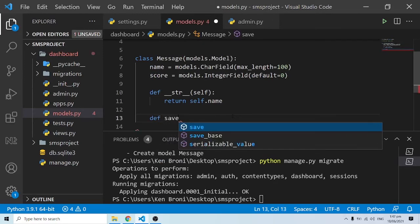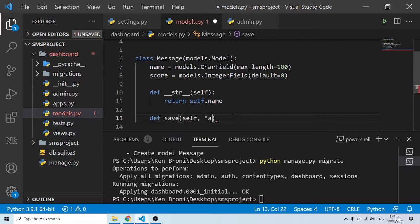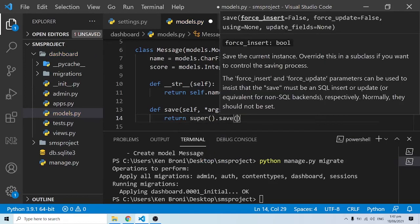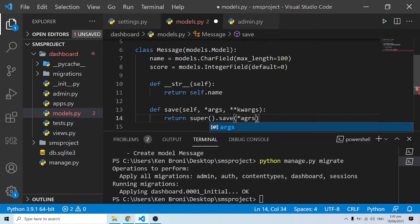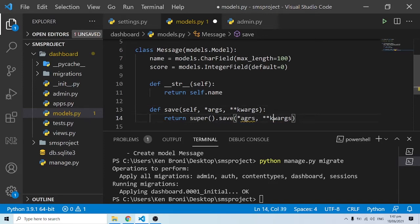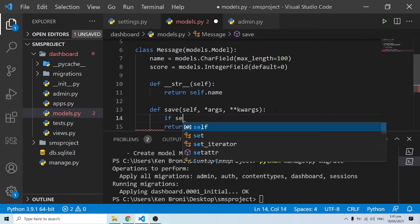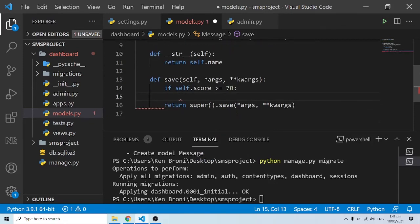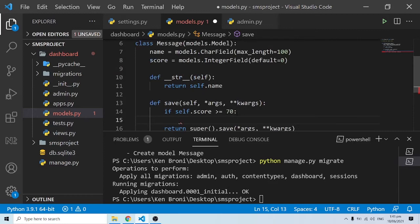Inside this save method, I'll add logic: 'if self.score >= 70' — that's the threshold I mentioned — then we want to override the save method and also send a message. I'll grab the Twilio code snippet from the quick start docs and bring it into the method, cleaning up the indentation as needed.